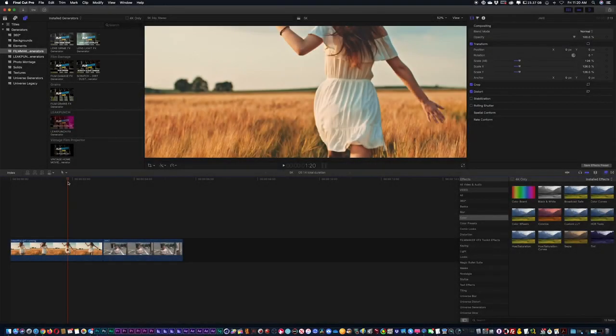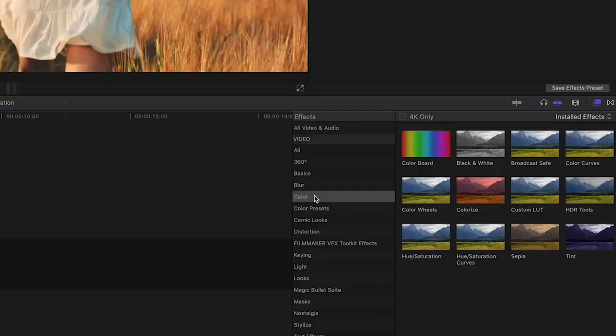Before you start using the LUT Master effects drag and drop system in Final Cut Pro, you're going to want to install the LUT files. Once you're inside Final Cut and you have any shot, you're going to go into your effects category, and you're going to see your color category. Inside there, you're going to see the option for custom LUT.